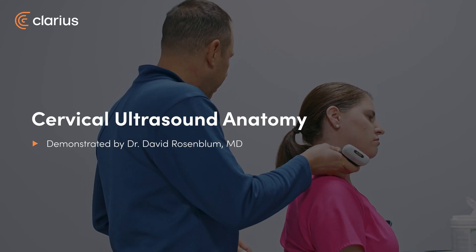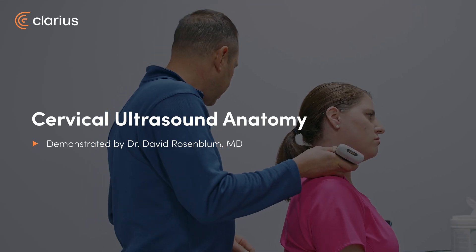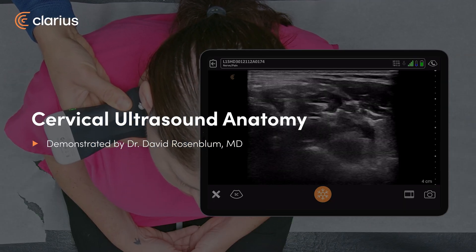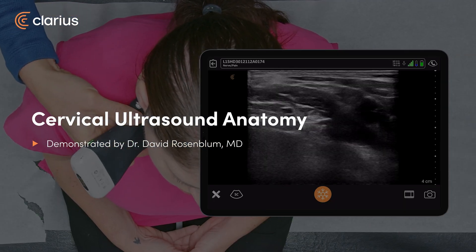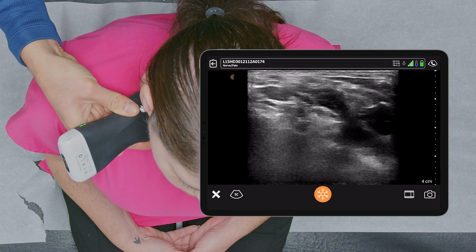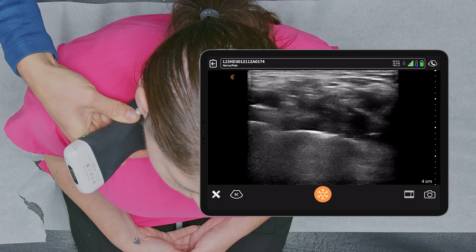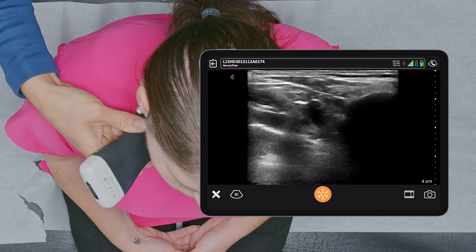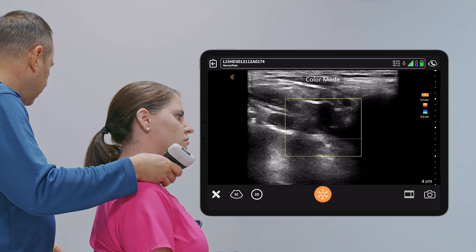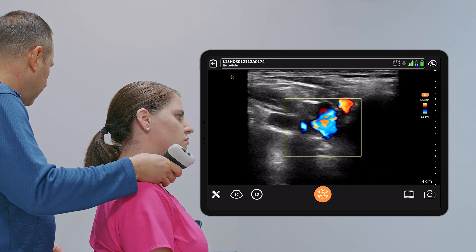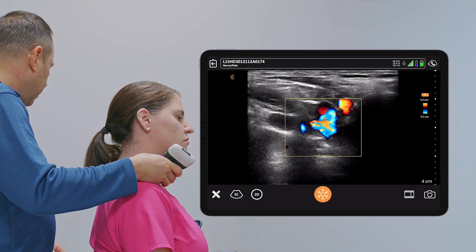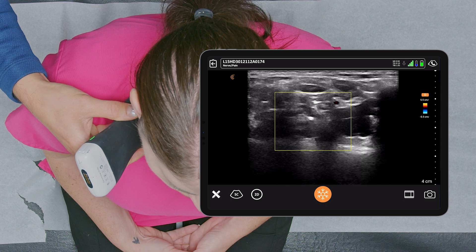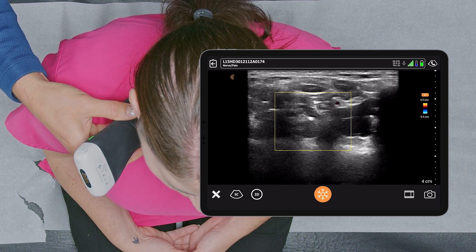We're first going to scan Sarah's neck. As I usually advocate, I look for the brachial plexus in the supraclavicular fossa. I find the subclavian artery and the nerves. Here's the subclavian artery, and the nerves are above it.